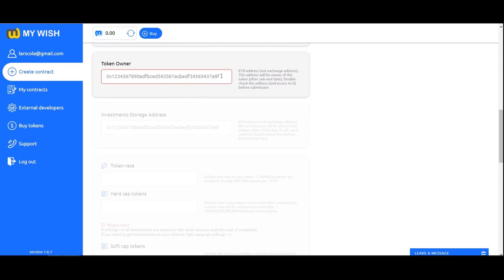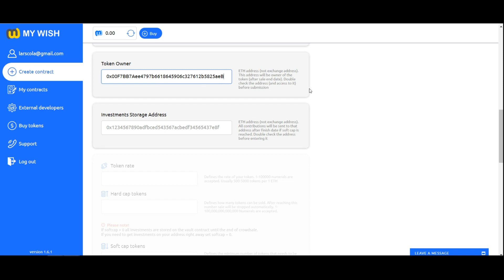Token owner. Specify Ethereum address, not exchange address. Attention: it is very important to specify your personal address to which you have a private key. This address will be the owner of the token. After sale finish date, double check the address and access to it before submission. Only this address will manage the contract, for example to call finalize when you reach hard cap or finish date.